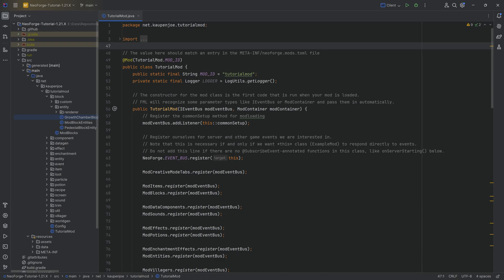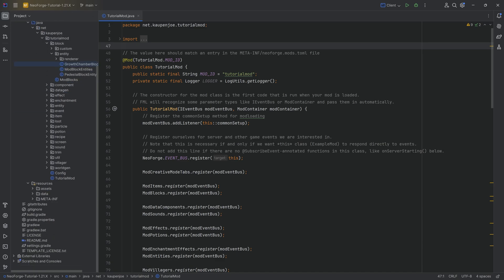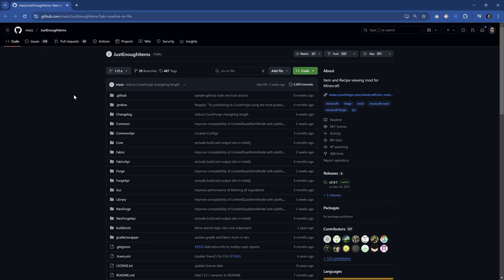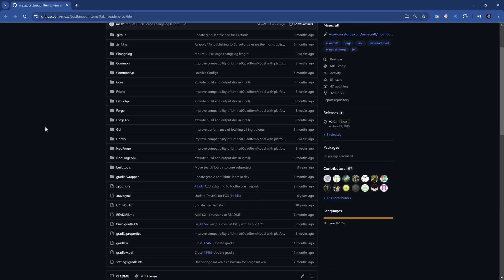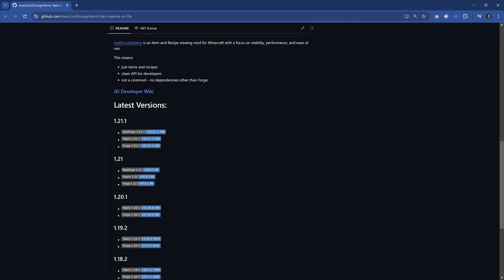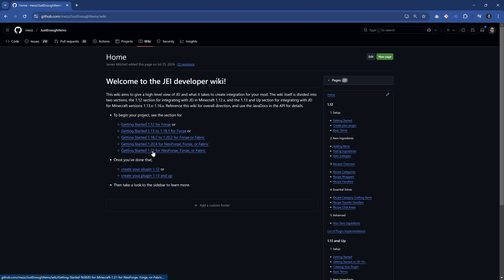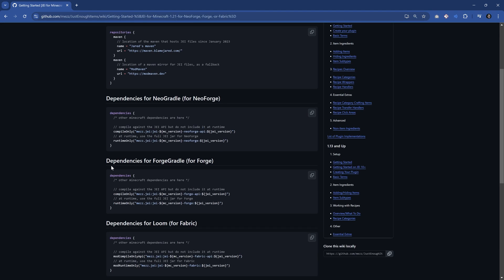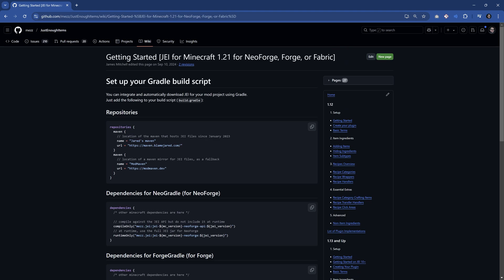First things first, we need to add JEI to our project. The way to do this is to navigate to the Just Enough Items GitHub repository in order to see what we need to add. We want to scroll down to the JEI developer wiki and get started with 1.21 for NeoForge, Forge, or Fabric, and we see a whole bunch of stuff. We need to copy a lot of these things over.